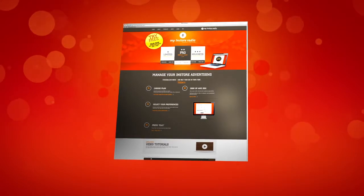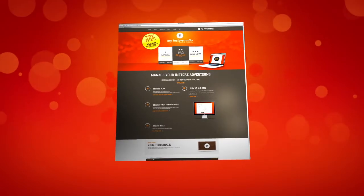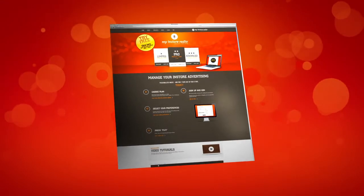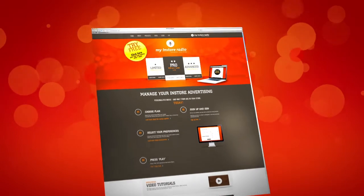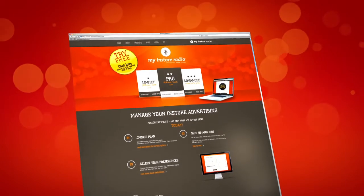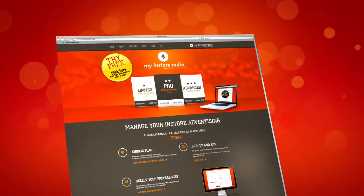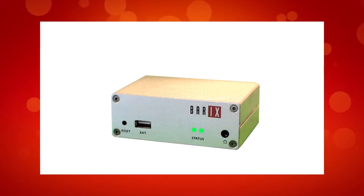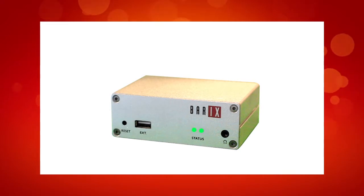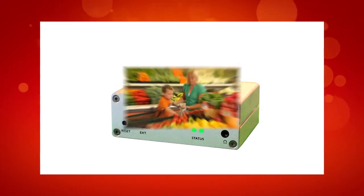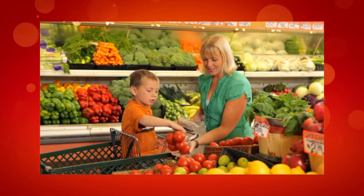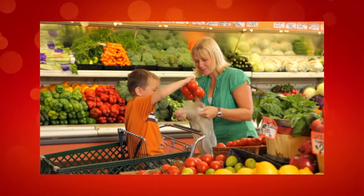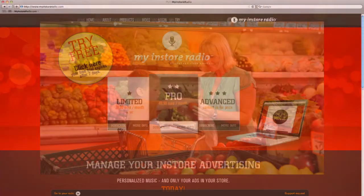My In-Store Radio is a really effective tool if you want to communicate messages to your customers. It's very simple to install the player, just connect it to the internet, power and your store speaker system. Now you and your customers are listening to your very own radio station.